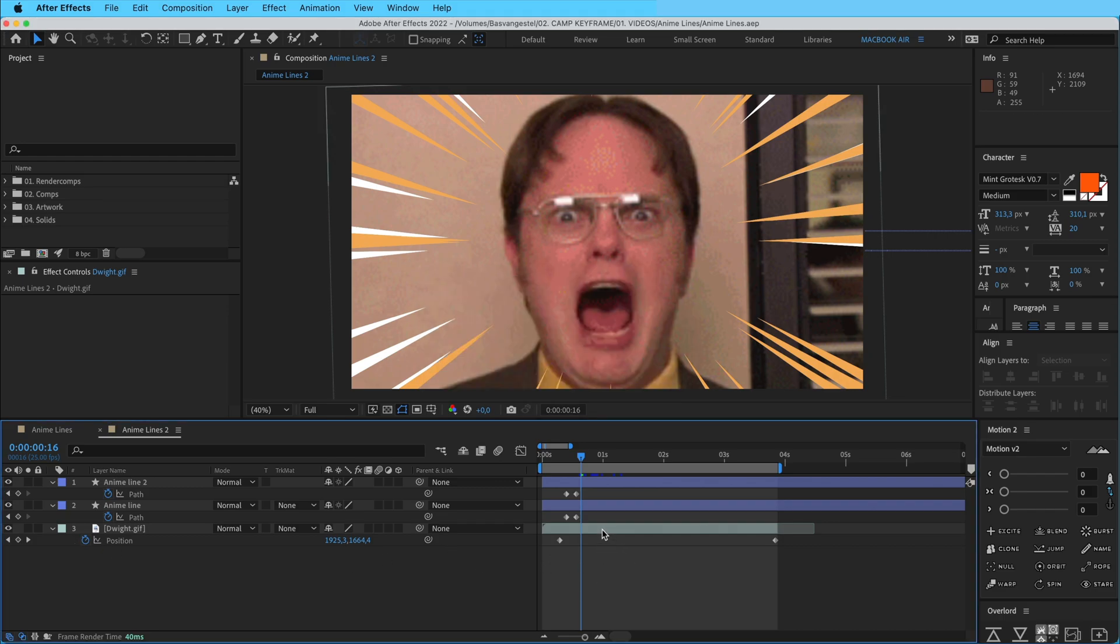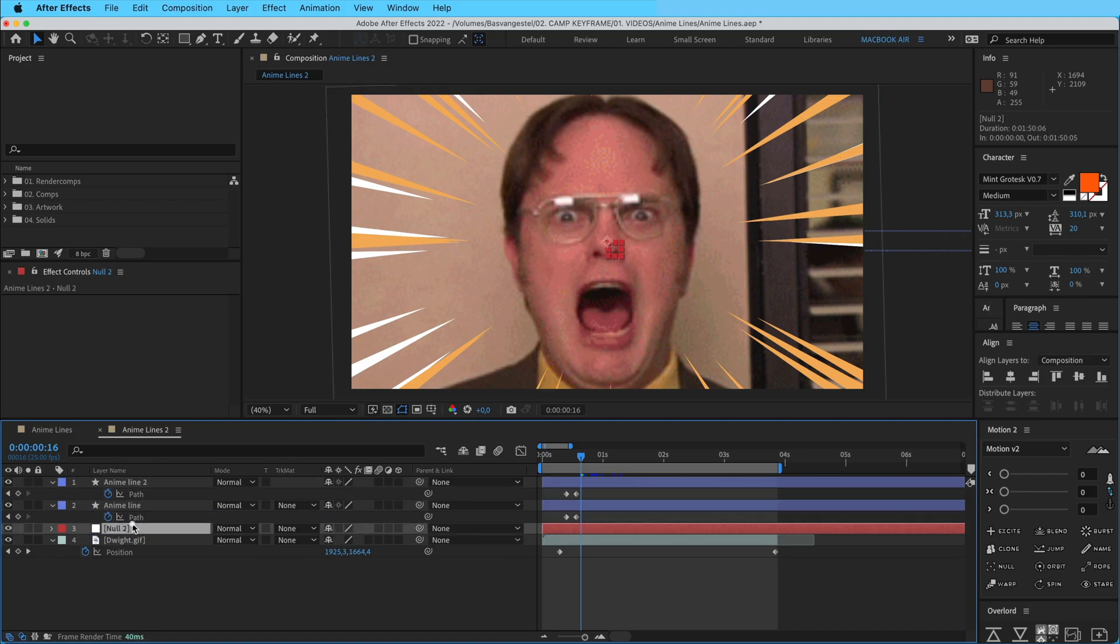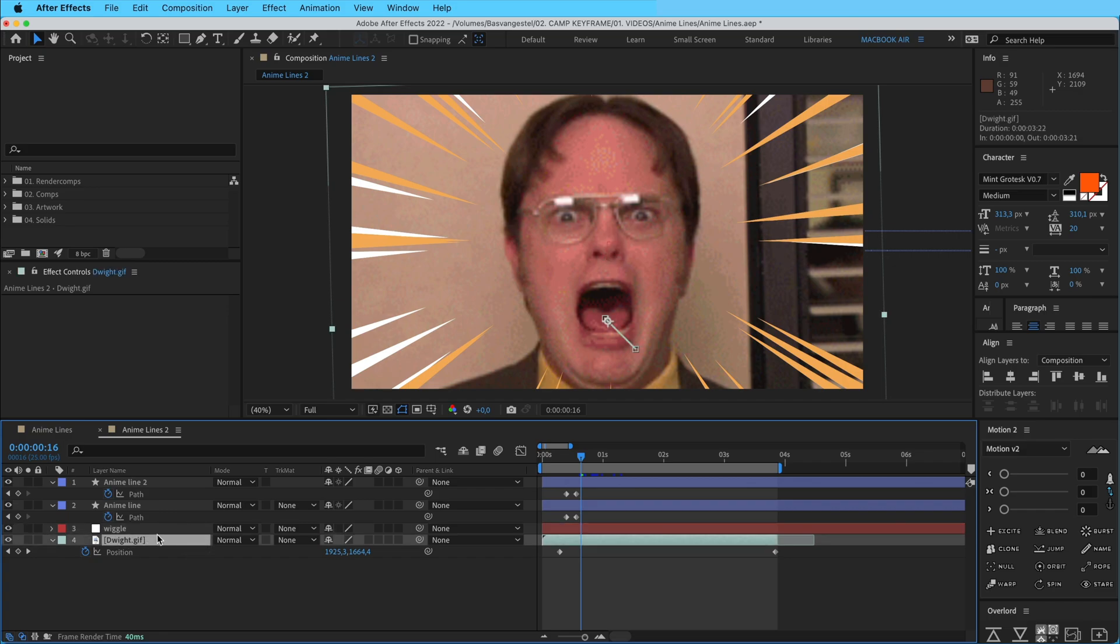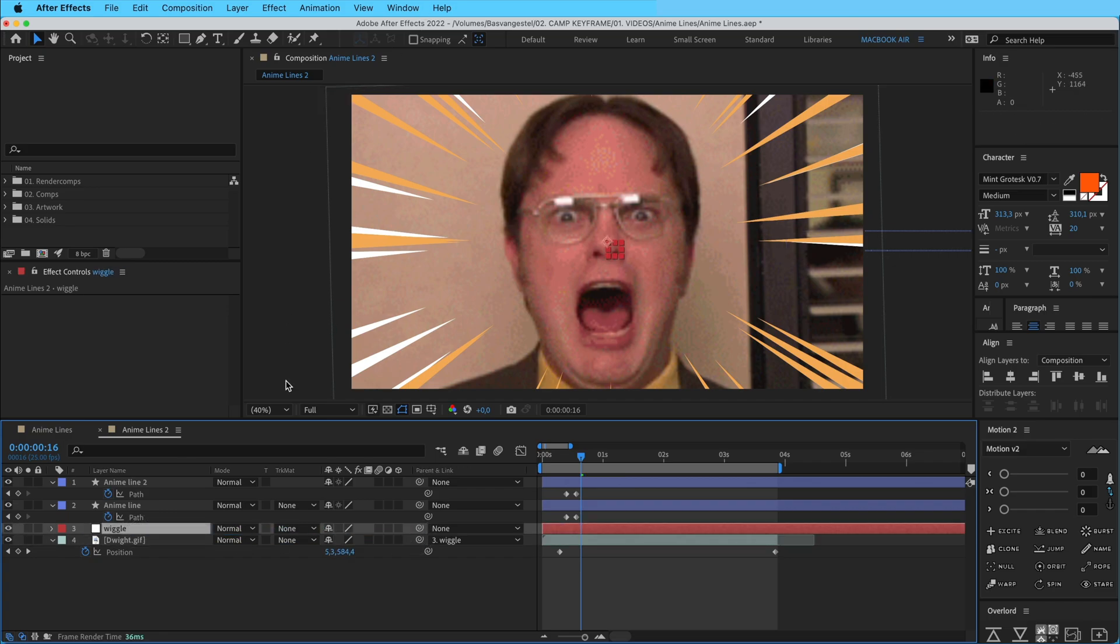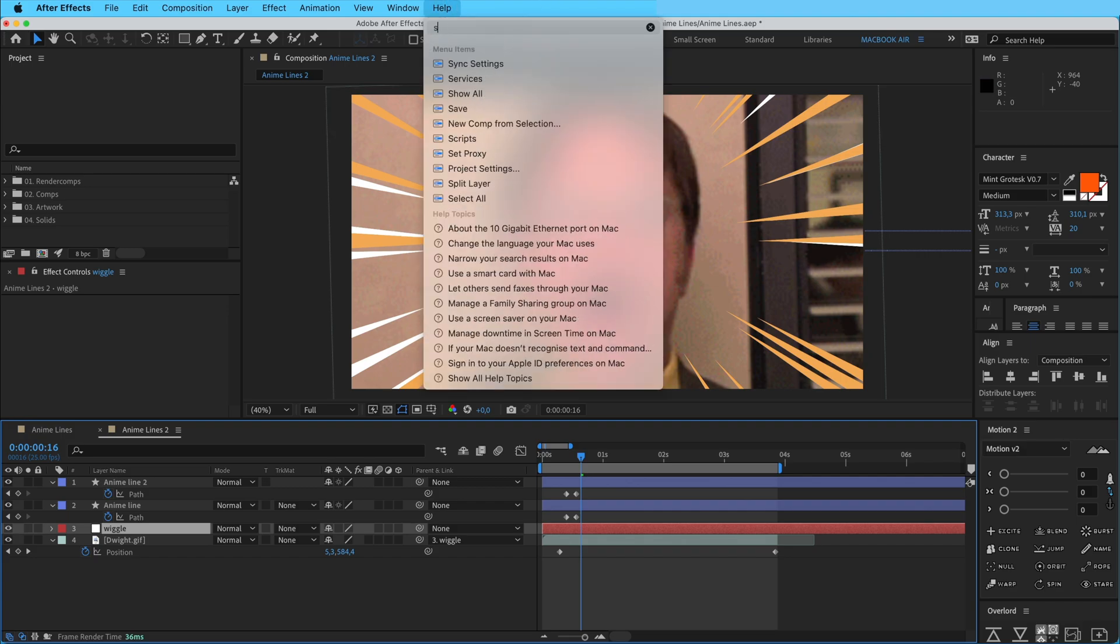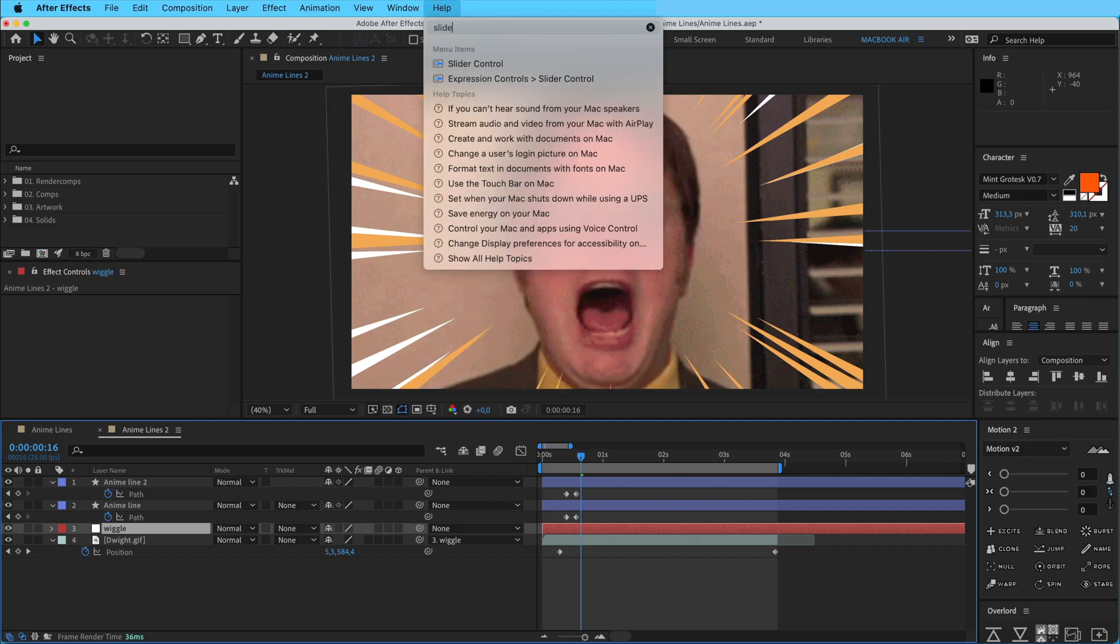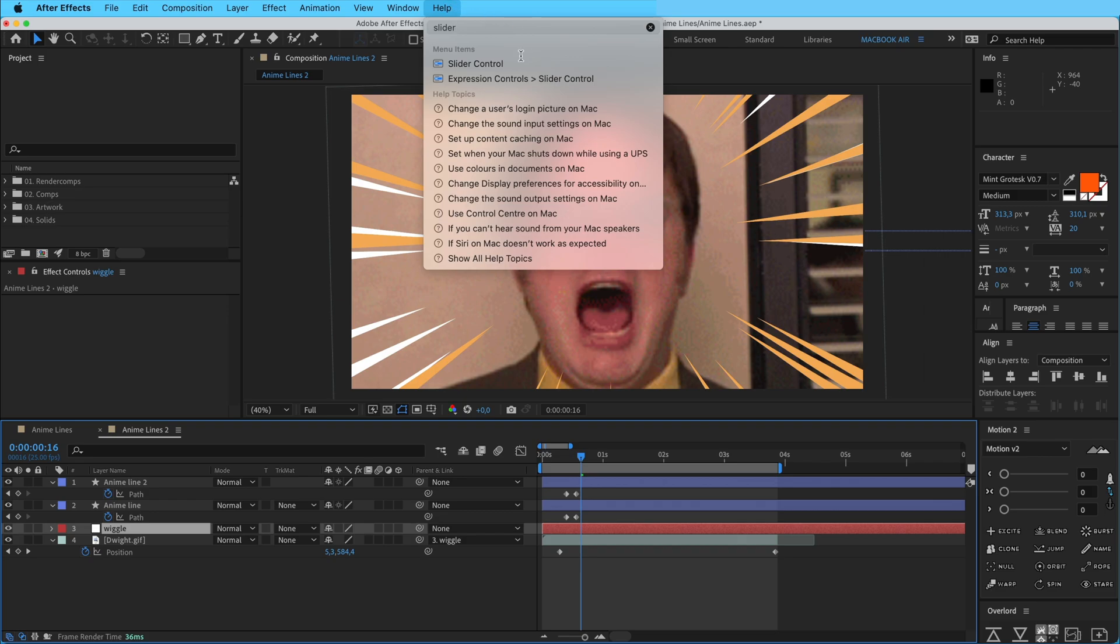We're going to create a new null layer, so Option Command Shift Y, and then put it here and call this wiggle. Parent the file to that wiggle and we're going to add a slider effect. So go to help and then type in slider control. Duplicate it.